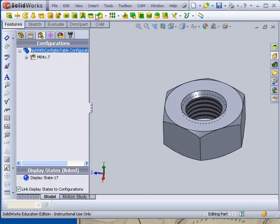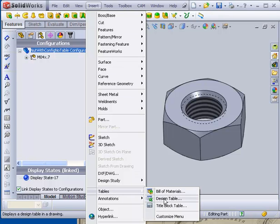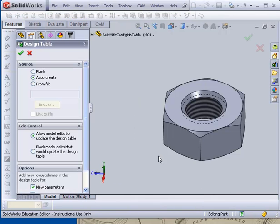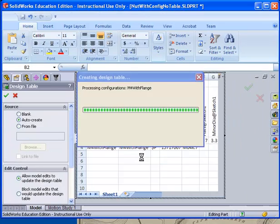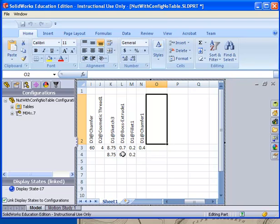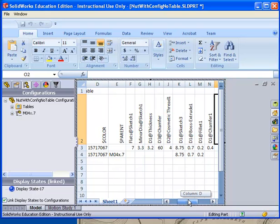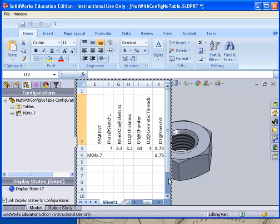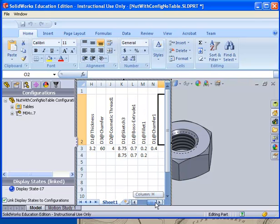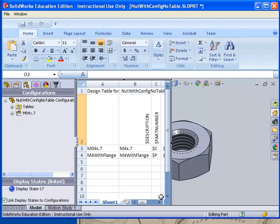Now I'm going to go back up again. And I'm going to insert a design table. This is my first design table here. I'm going to auto create it once again. It's going to pop up. And you'll notice that it has got two things here. If I roll back, it's got the M0.047 and the M4 with flange. And the difference between them, they have the same basic sizes. And the difference between them is going to be what is showing and what isn't showing.